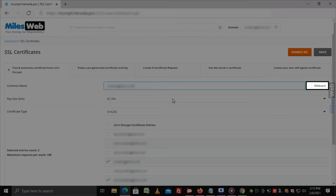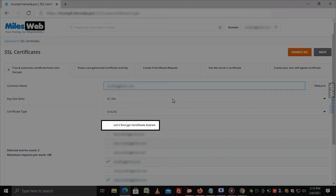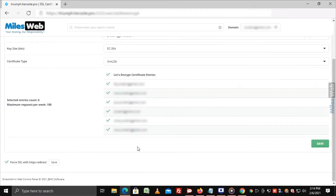You can tick on Wildcard besides the Common Name field if you want the certificate to automatically work for all subdomains or URLs. Or else, select the Let's Encrypt certificate entries which includes the subdomains on which you want the certificate to work.